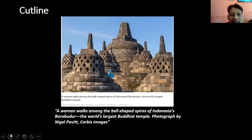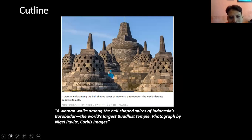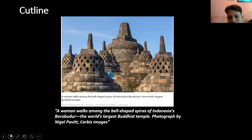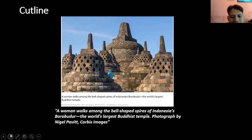The second: cut line. Cut line ini siapa dan apa yang dia lakukan. Di sini ada gambar Borobudur dan ada seorang perempuan di situ. Caption-nya adalah: 'A woman walks among the bell-shaped spires of Indonesia's Borobudur, the largest Buddhist temple.' — foto diambil oleh Nigel Lepavid. Jadi di sini dia hanya menjelaskan siapa — the woman — dan apa yang dilakukan, dia berjalan-jalan di antara candi-candi ini.